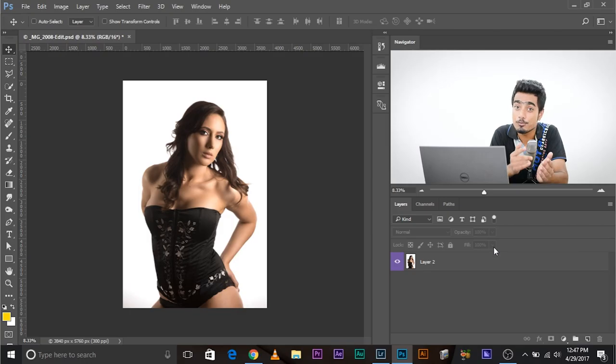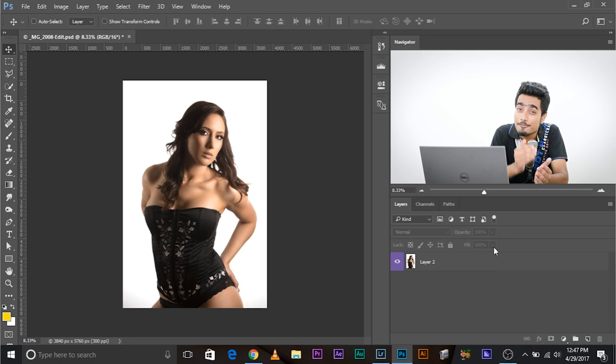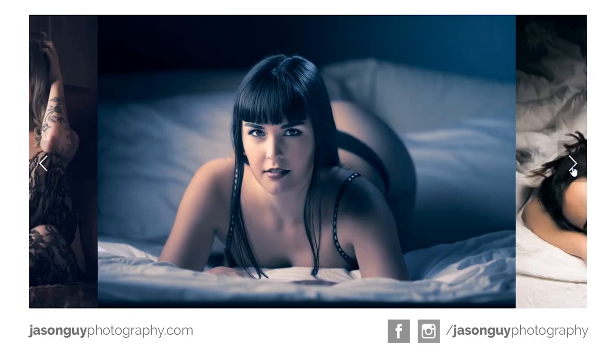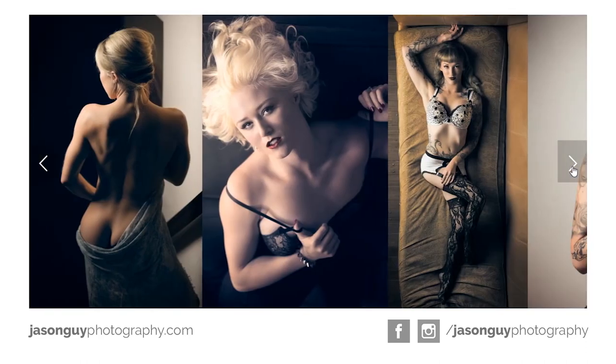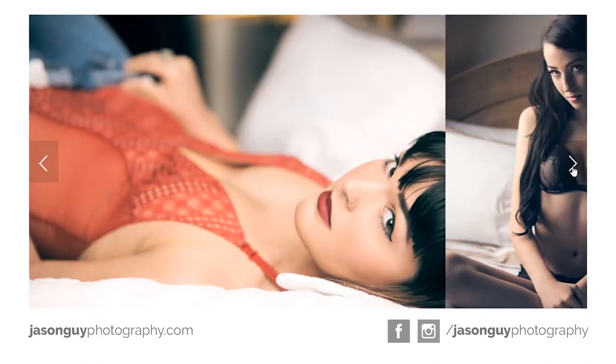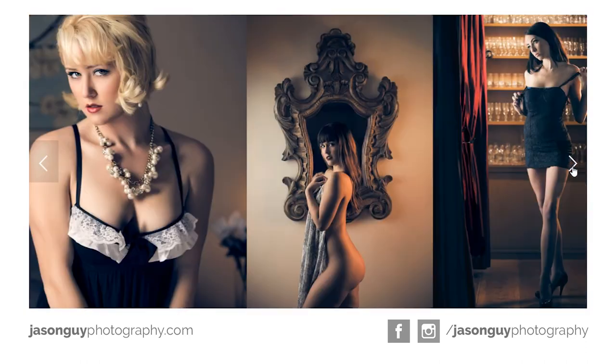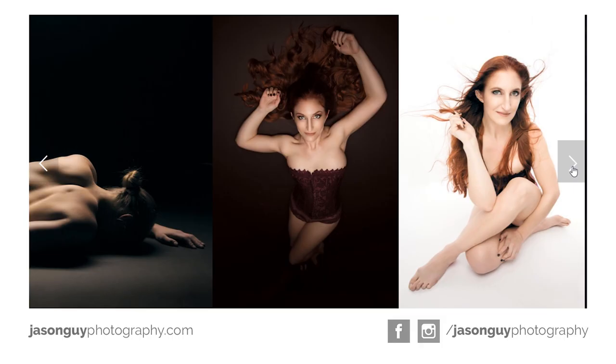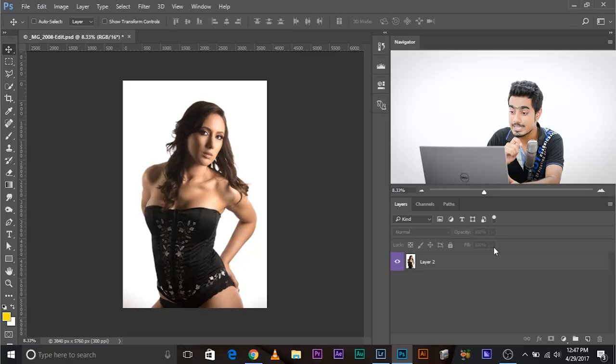So here we are in Photoshop. Before we begin, a very big thank you to Jason Guy for submitting this photo and letting me edit it. He's an awesome photographer. You gotta go ahead and check out his work.